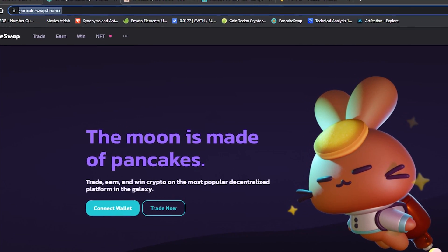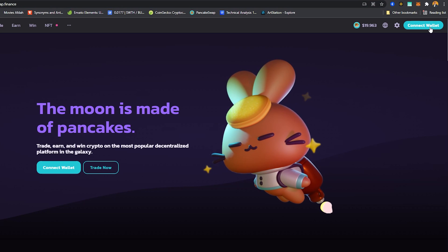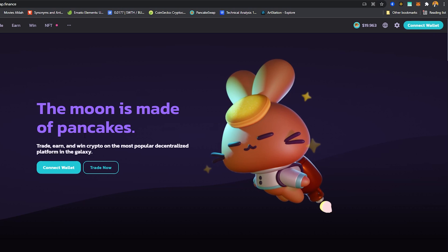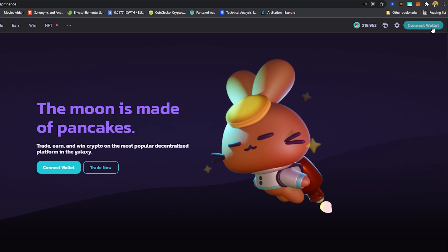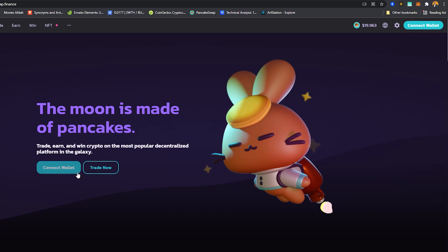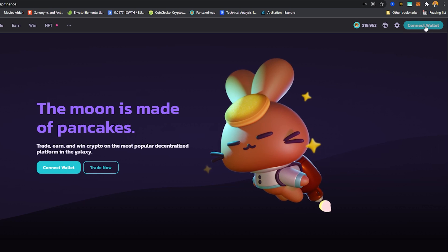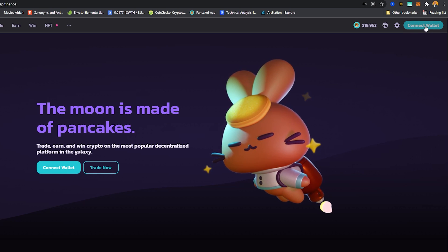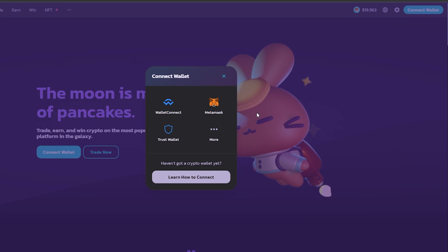To get started with buying NFTs, you want to head over to pancakeswap.finance. Once you're here, click on Connect here or you can use this button, but I'm going to click this one because the website gets updated frequently, so this button may not be here by the time you're watching this video.